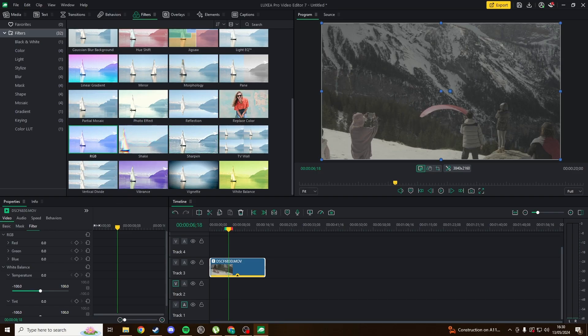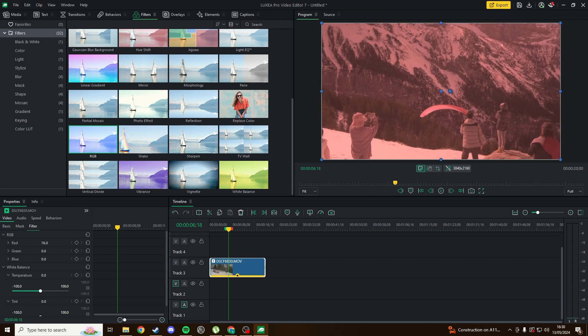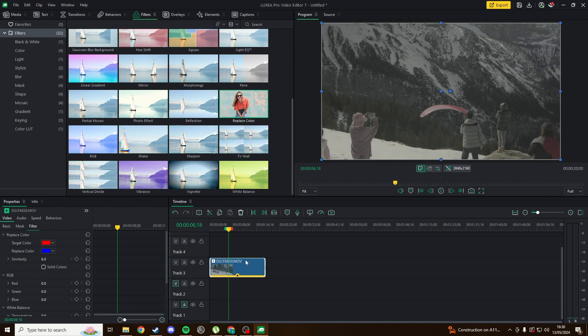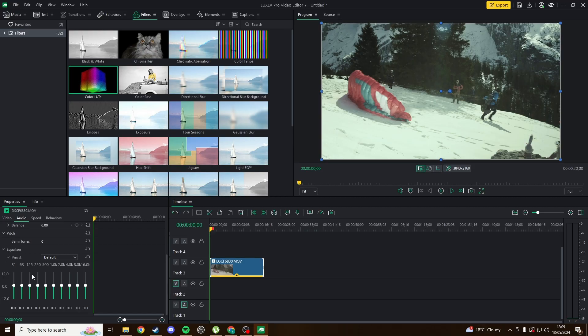There aren't many options for color correction, just basic exposure, contrast, RGB and white balance sliders. You can import your own LUTs or use one of the presets, but without color space or gamma controls, you're restricted to Rec.709 footage, so log or raw cannot be color graded.